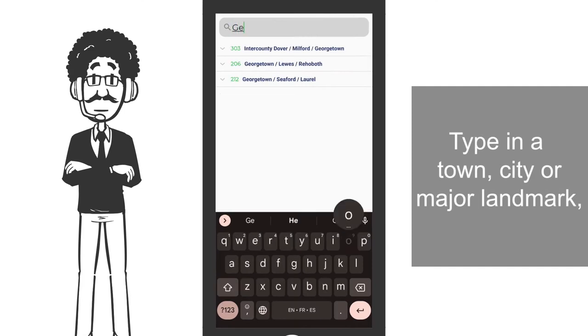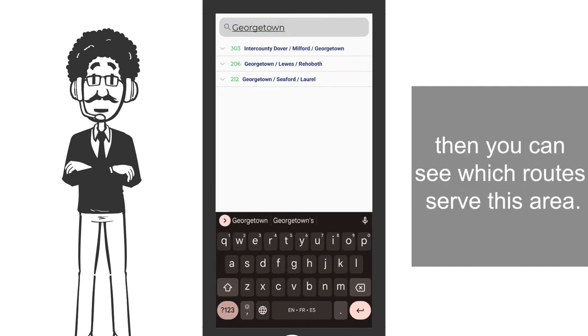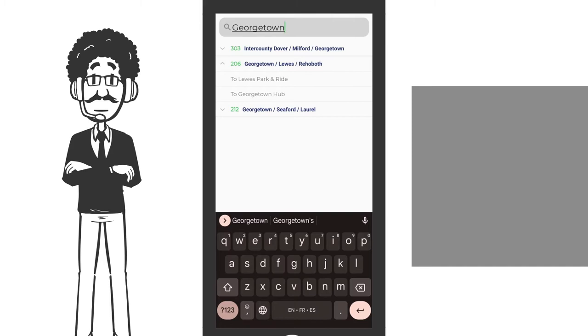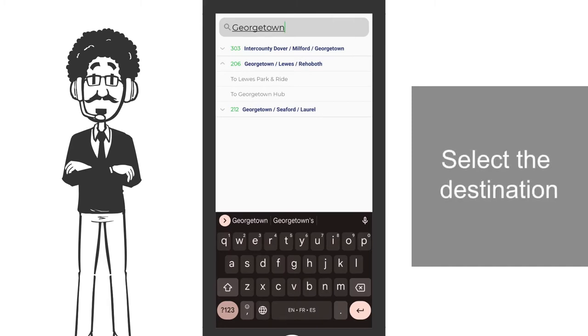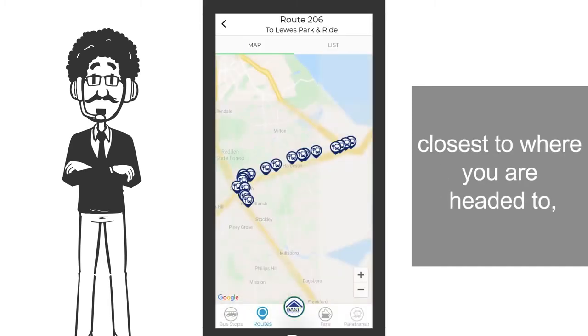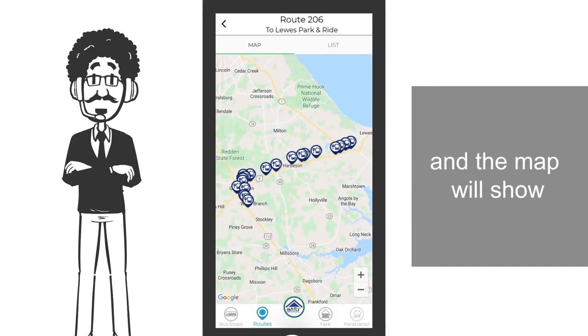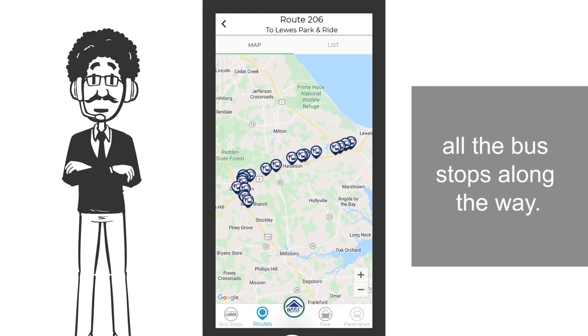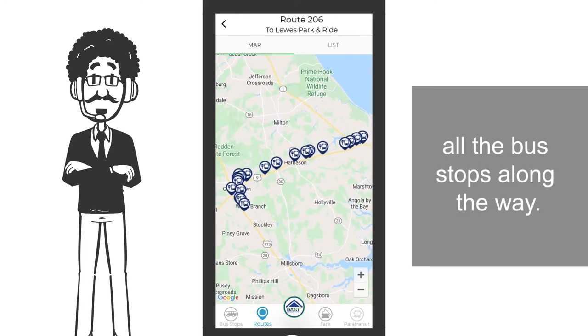Type in a town, city, or major landmark, then you can see which routes serve this area. Select the destination closest to where you are headed to, and the map will show all the bus stops along the way.